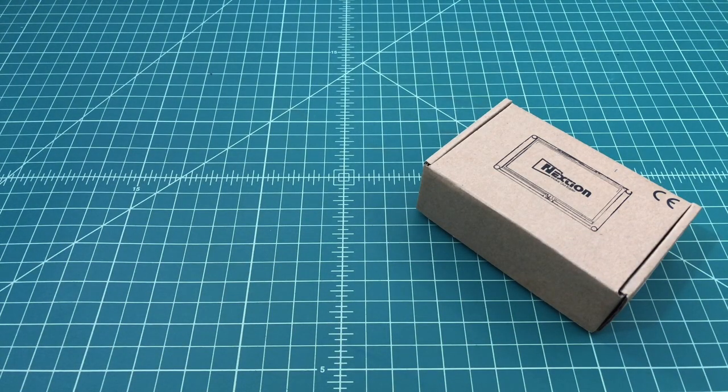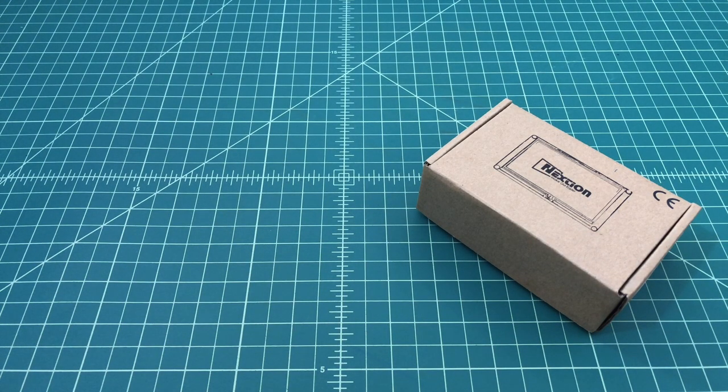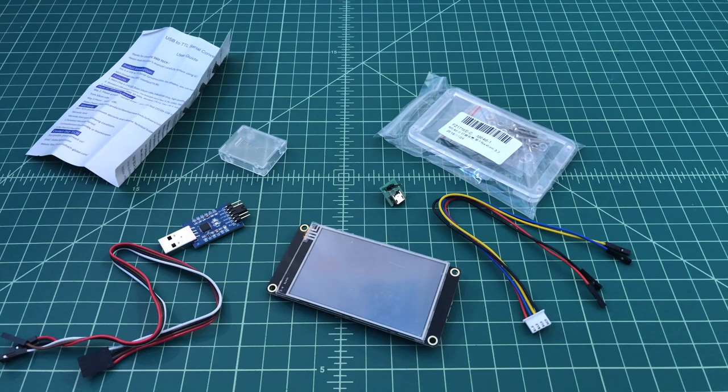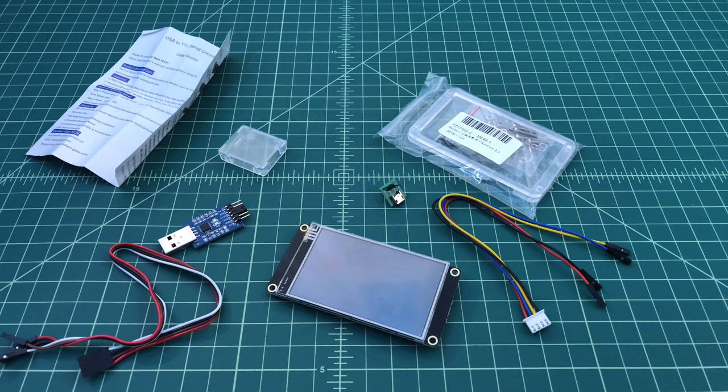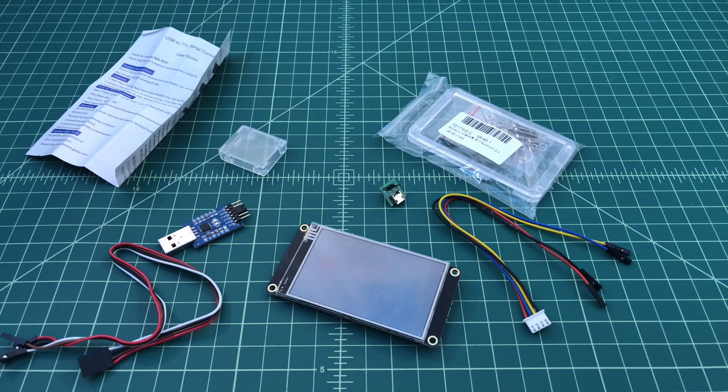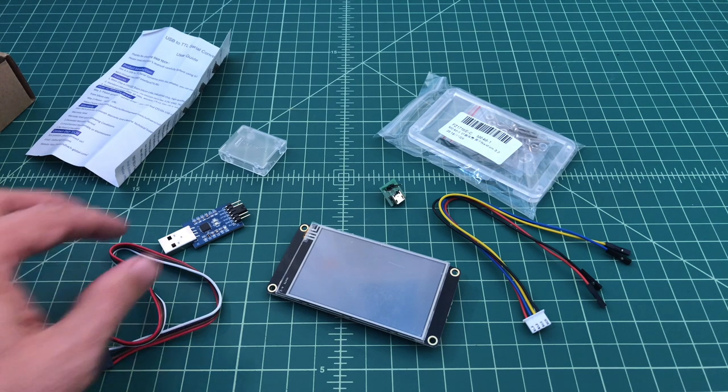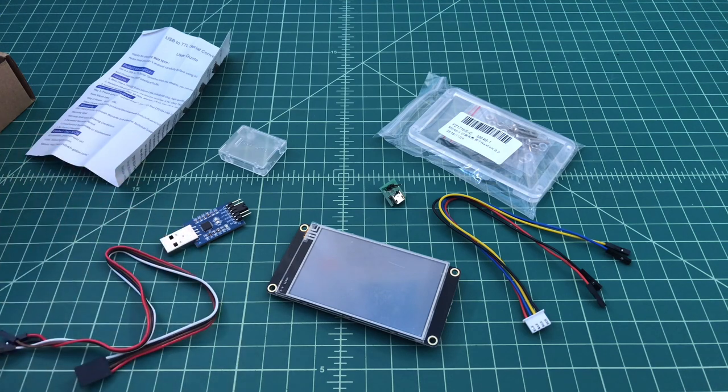The converter was about $5. You can spend a little bit more money and get the more common FTDI chipset. But I got this one and was a little bit concerned I may have driver issues. But I'm pretty good at figuring out Chinese chip driver issues on Windows machines.